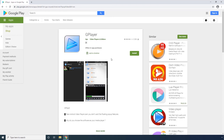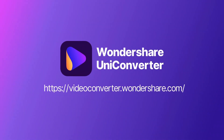GPlayer. Yet another media player for Android, GPlayer lets you seamlessly browse through your device's internal storage and external SD card for media files to play. The app can be obtained from Google Play Store. Thank you for watching.